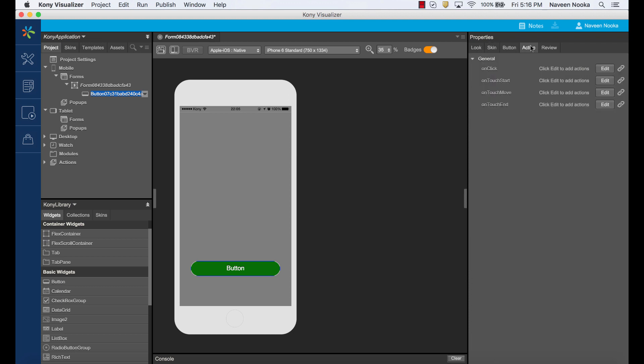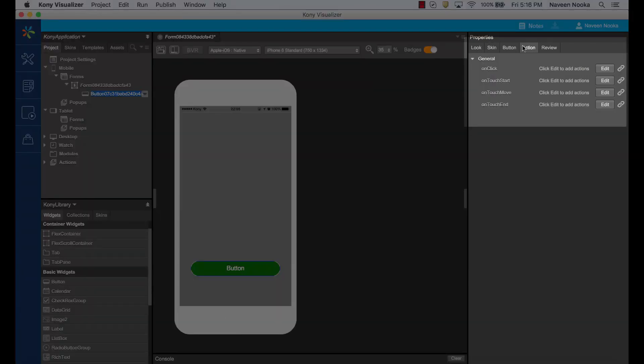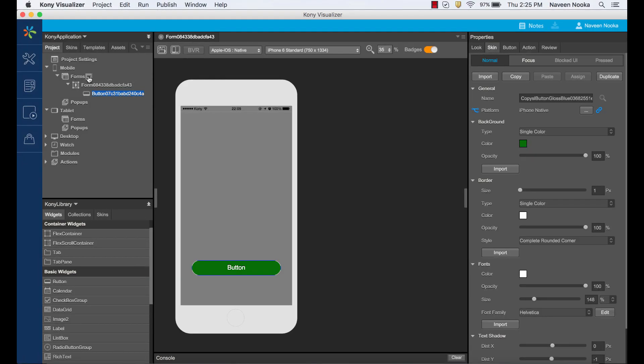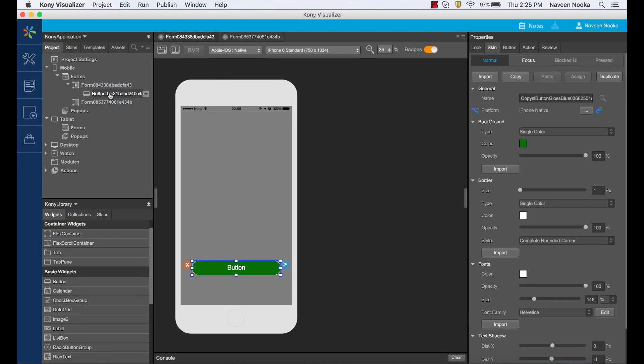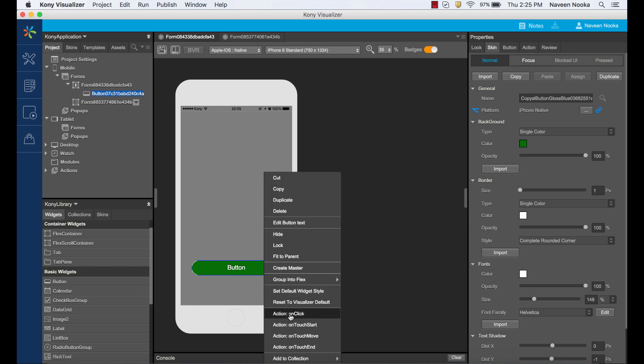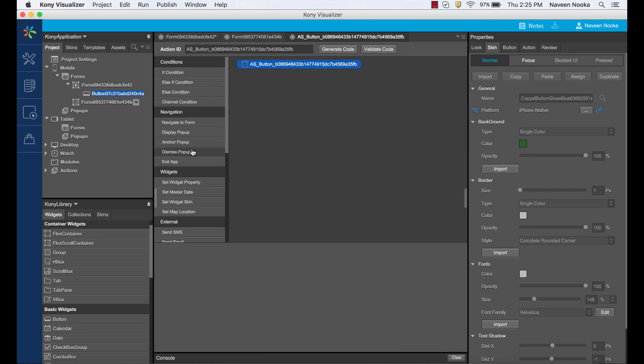Actions help us bring in interactivity to the application. We can associate action sequences to events to build dynamic applications. Let's create another form and associate a navigation to form action on the on click event of the button.